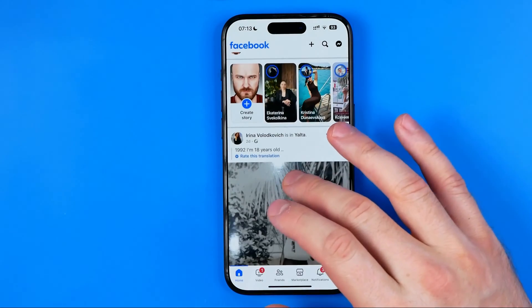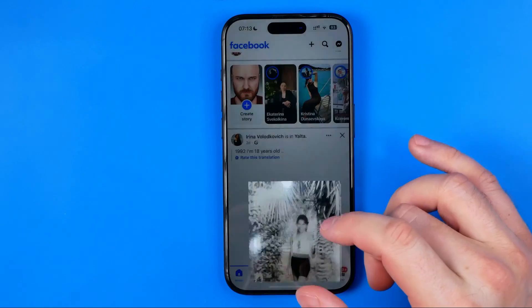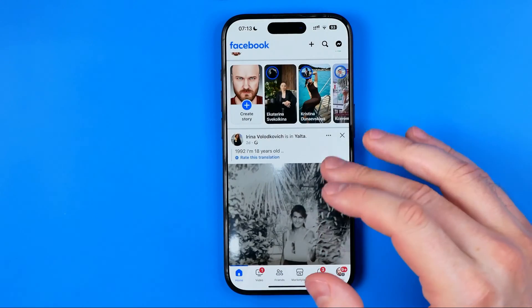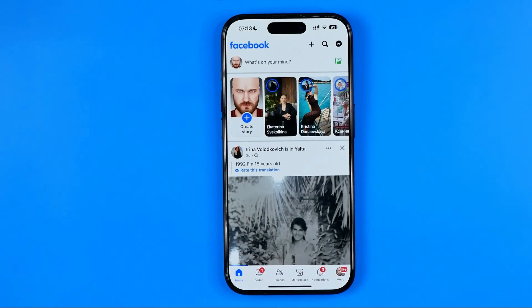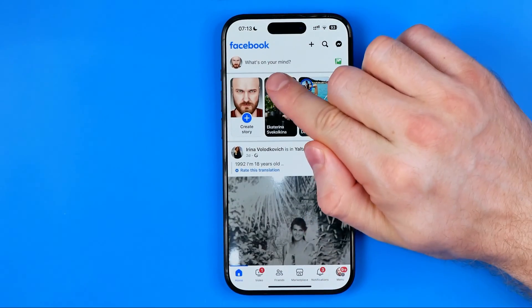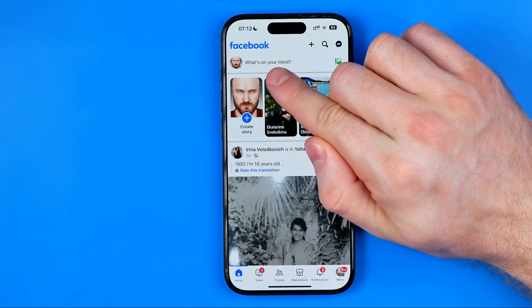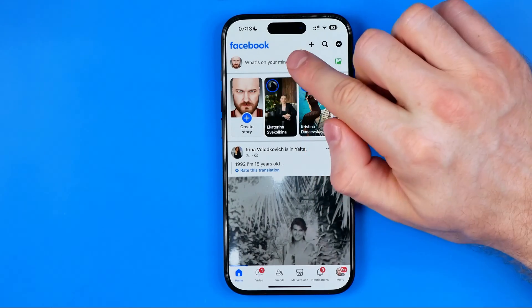Let's get started. First we need to open up the Facebook app, and then to create a post we need to tap right here where it says "What's on your mind."